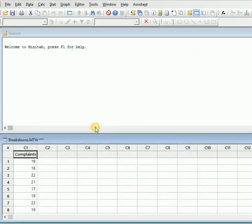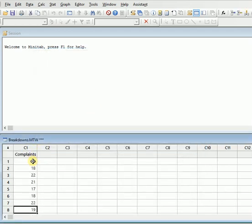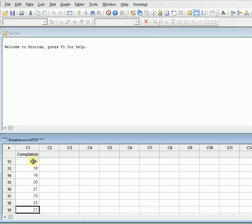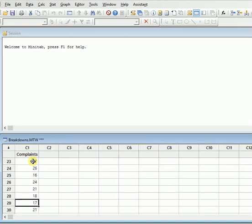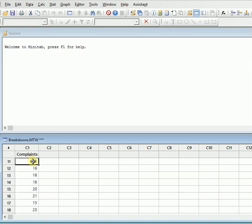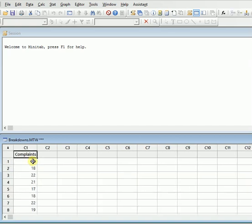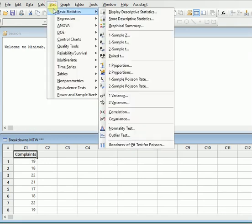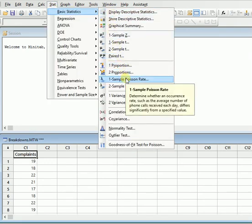When you load it, you will have customer complaints over here. The metropolitan data complaints are given, and you can see that there are about 30 values. To calculate the sample Poisson rate, you will go to Stat, then Basic Stats, and click One Sample Poisson Rate.